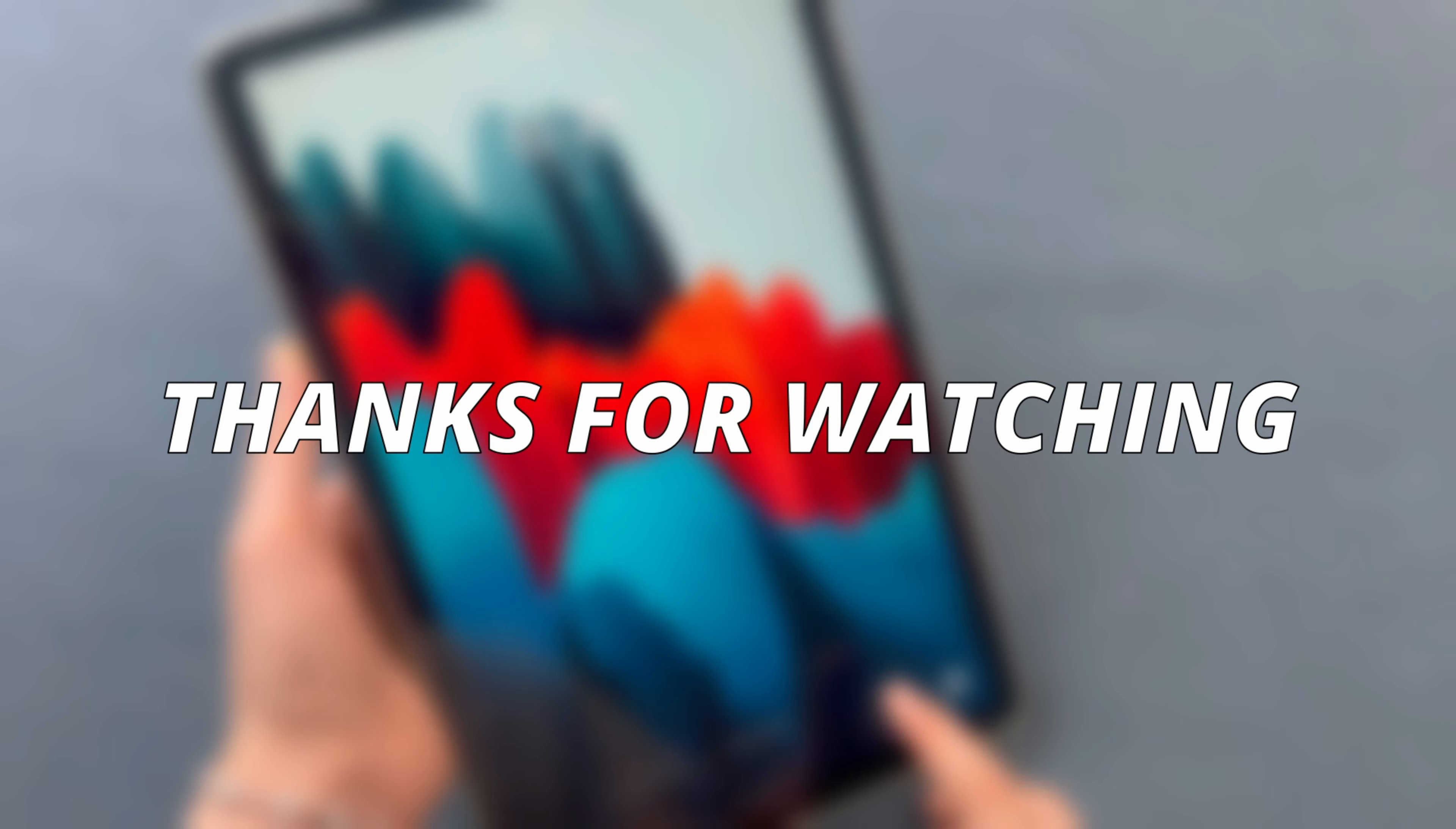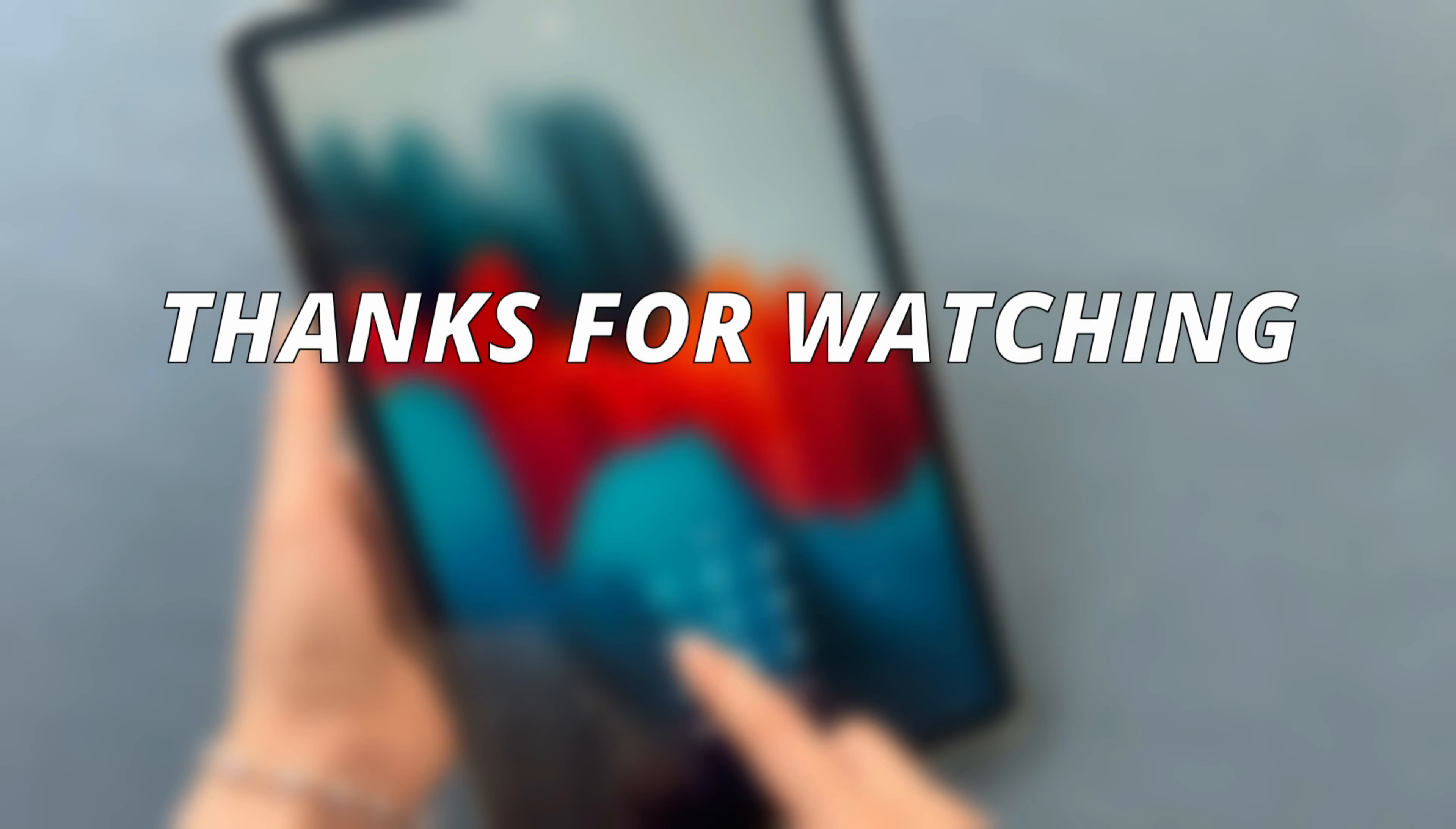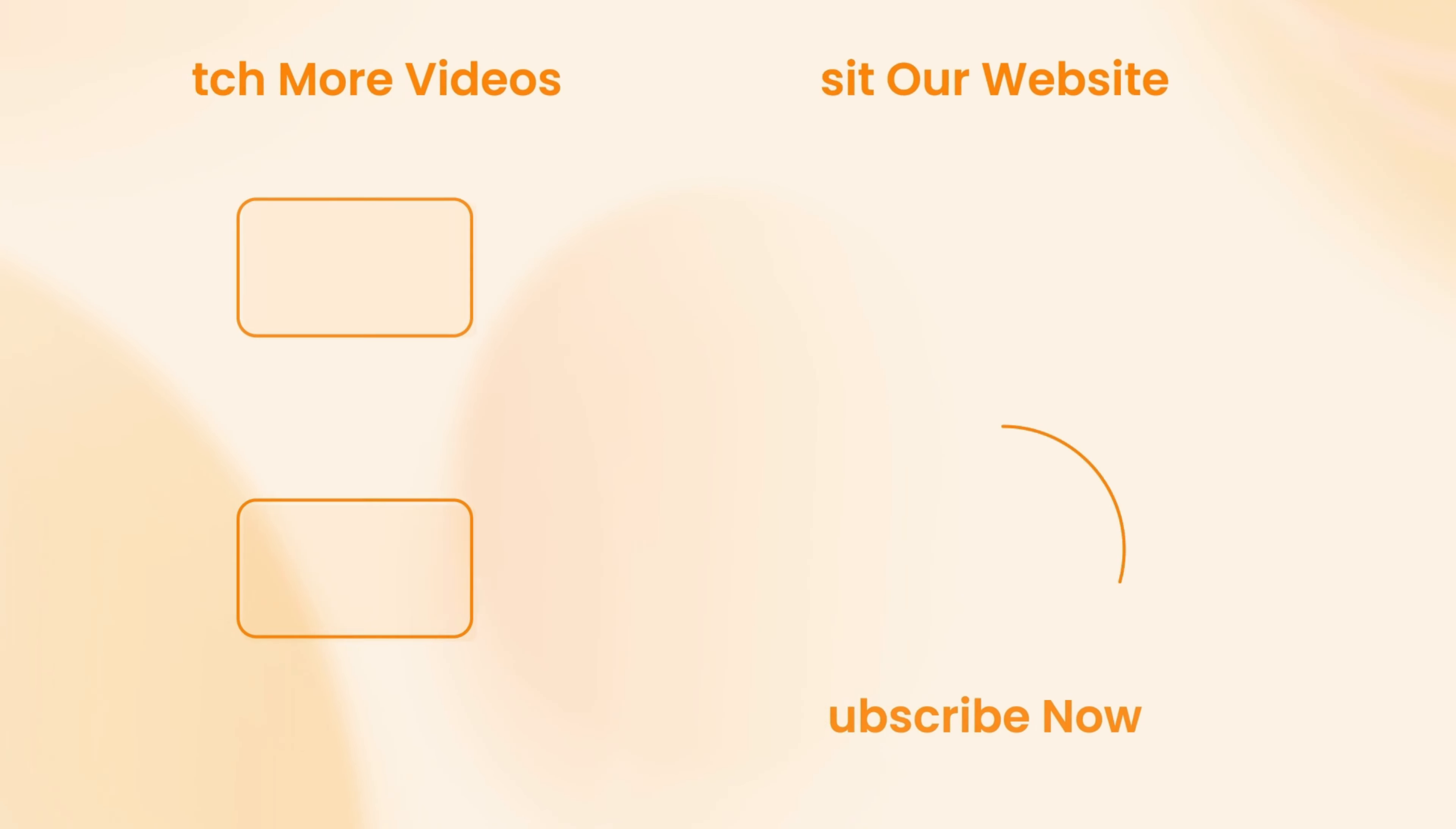Do you think these two methods are helpful? Or do you have any other good way to solve this issue? We welcome you to leave your comment. We will also update more iOS solution tips daily. Don't forget to subscribe. Thanks for watching. See you next time.